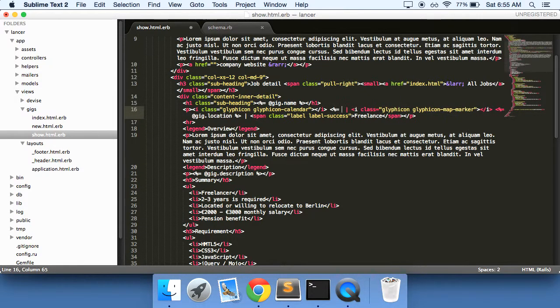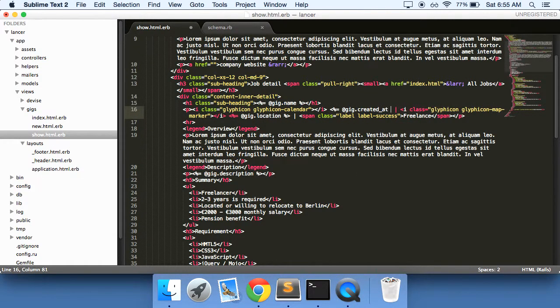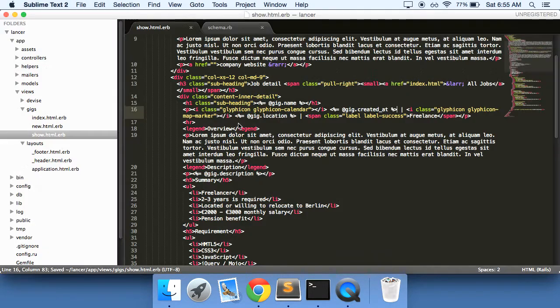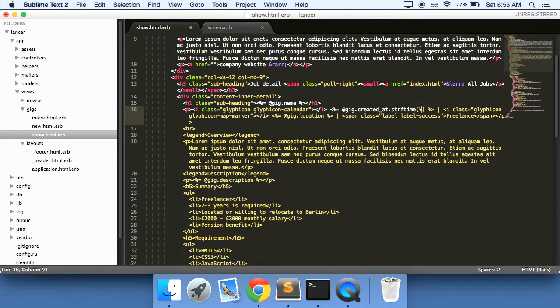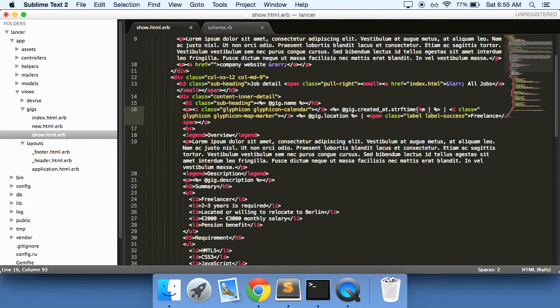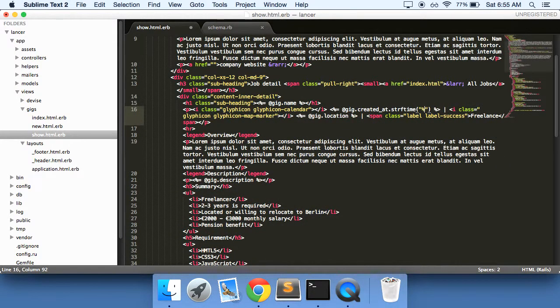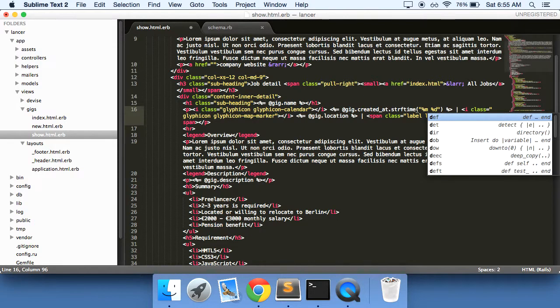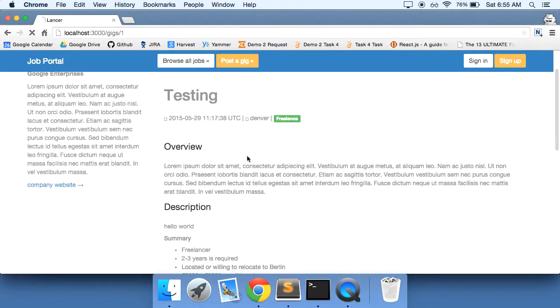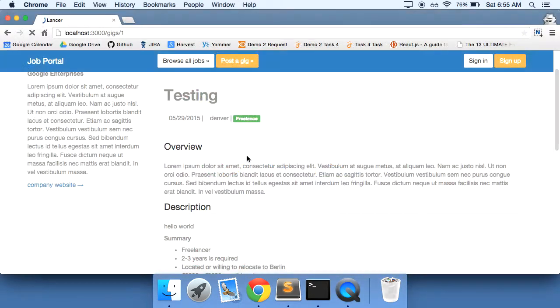Let's say, @gig created at. It's going to give us a long stream right here. And what we can do is say, strftime. And I believe we can do month, day, and capital Y. Month, day, capital Y. Keep it like this. There you go. Created on May 29, 2015.